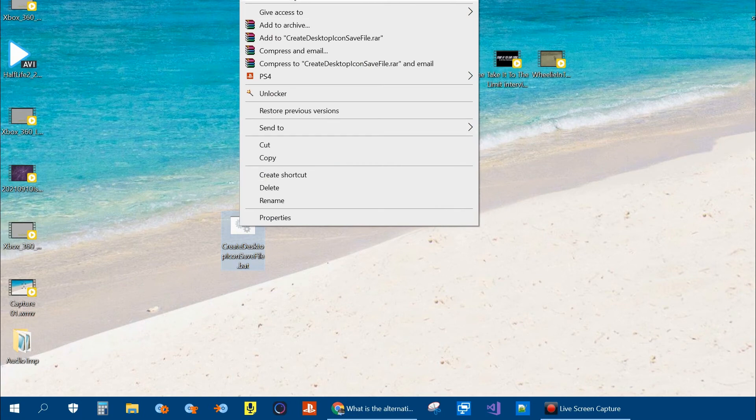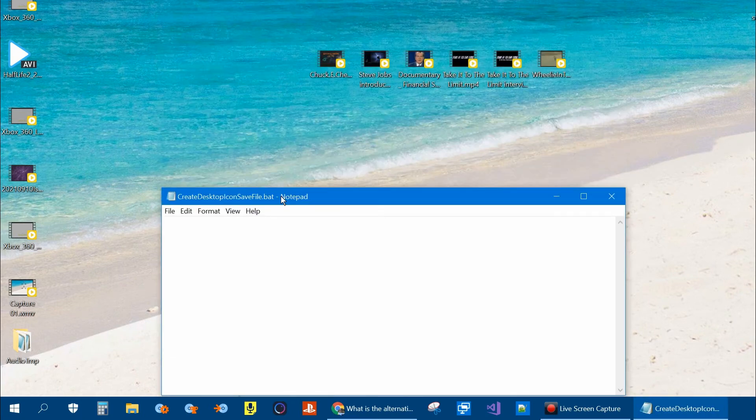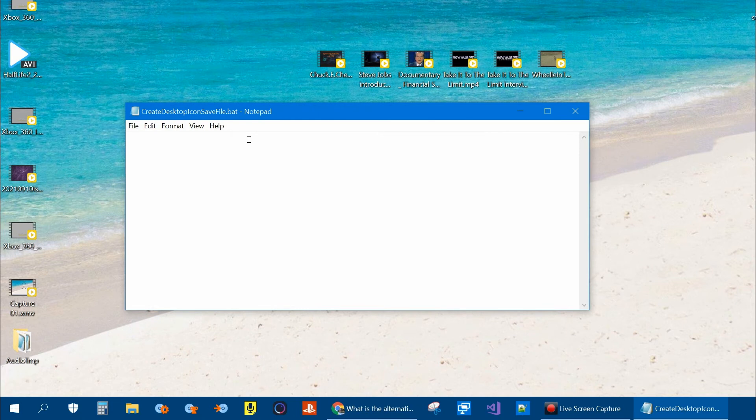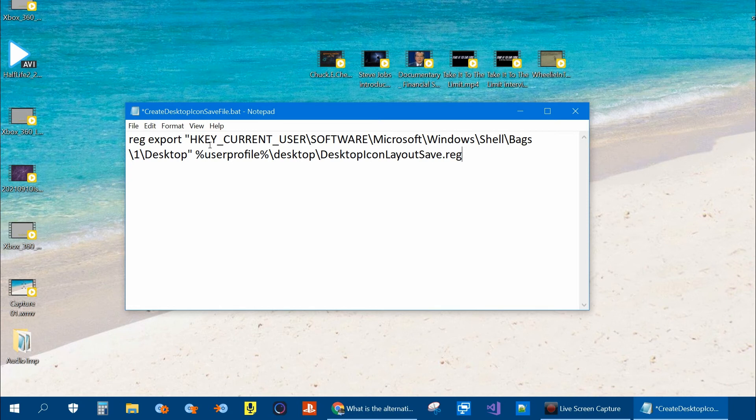Right click on it and click on Edit. When you click on Edit, it'll bring up a text editor. And you can either type this in, or I'll put it in the description of the video and you can copy and paste it. And what this is going to do, like we did manually, is it's going to go and tell the registry to export this key.